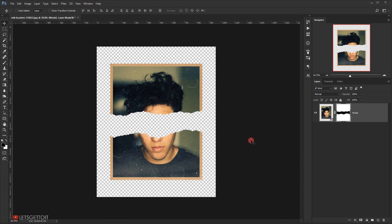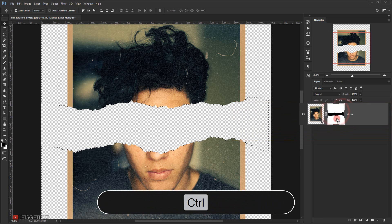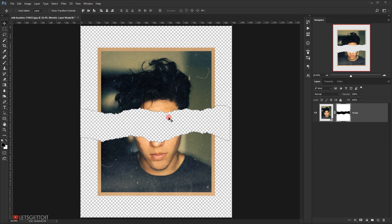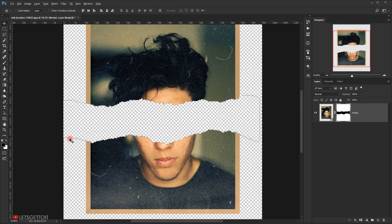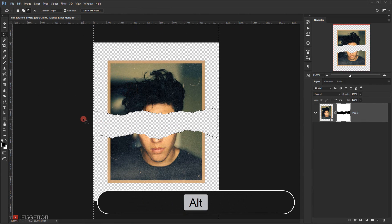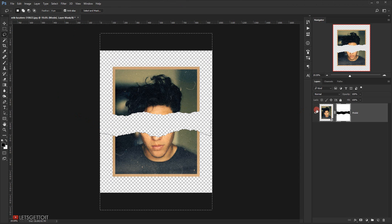To create the white ripped paper, I'll hold Ctrl and click on the layer mask (not the layer thumbnail) to load its selection. This loads the whole selection including the ripped area. Then I'll grab the Lasso tool, hold Alt, and deselect the lower portion — we only need the upper torn edge area.